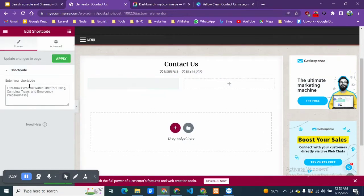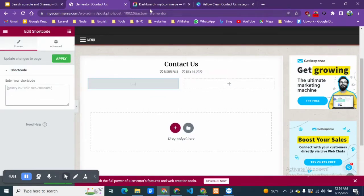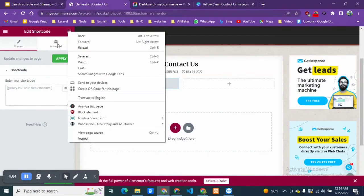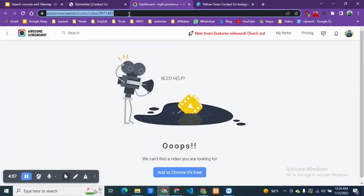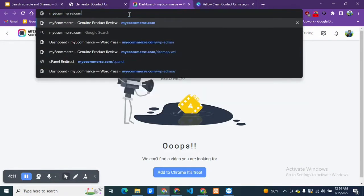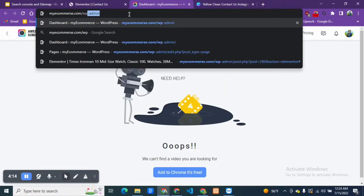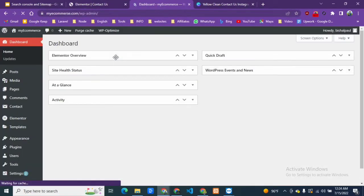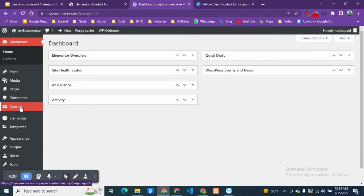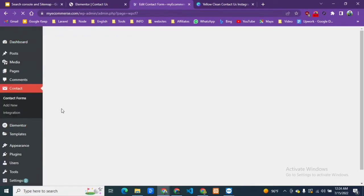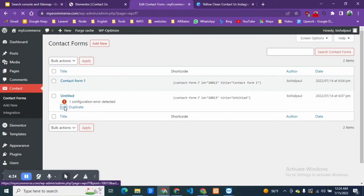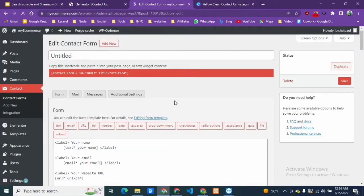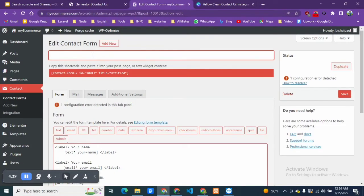I think I missed the shortcode, so I'm going to go again to my website, to the WP admin. Here I'm going to search from contact form, and I will change the name.